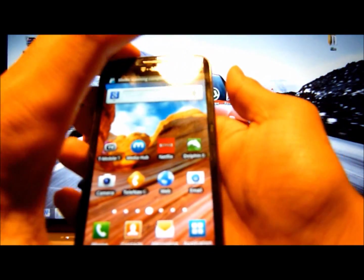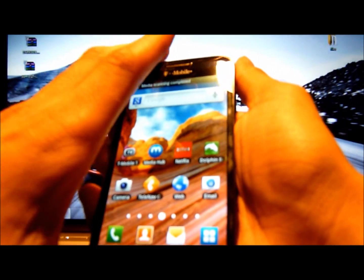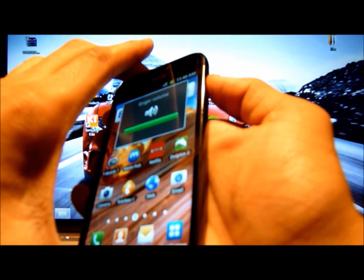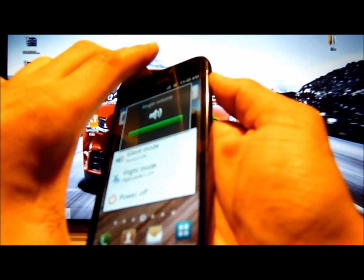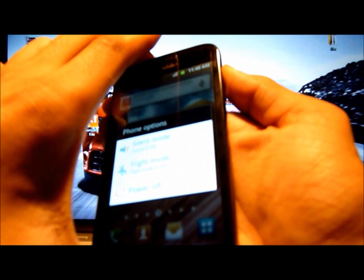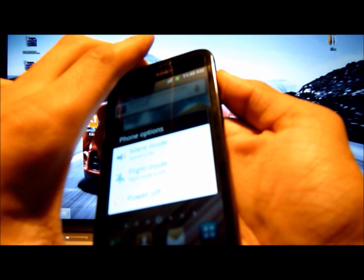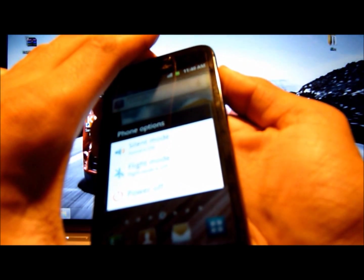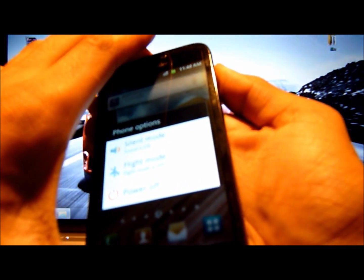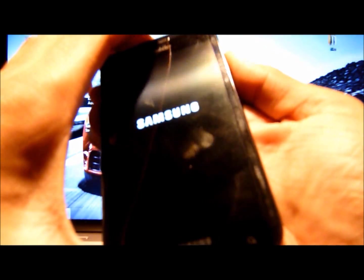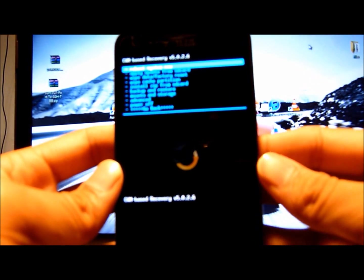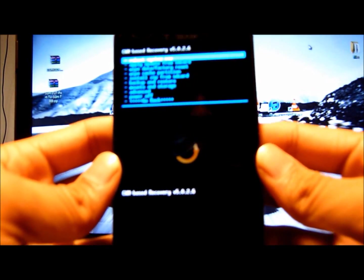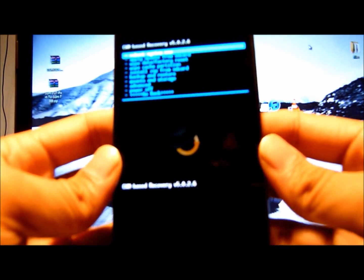All you do is hold down the two volume buttons and the power button all at the same time. Just keep holding it down, and when you feel a vibration, take your hand off the power button but still leave it on the volume buttons. I felt the vibration, take it off the power, keep leaving it on your volume buttons. We just entered into ClockworkMod Recovery, that's a very good sign.